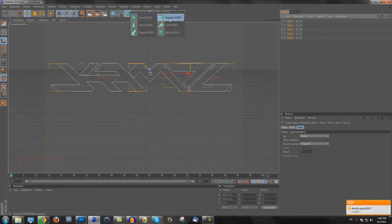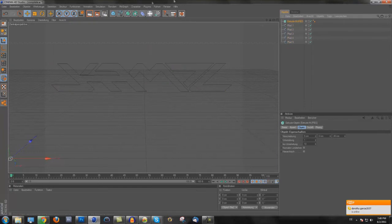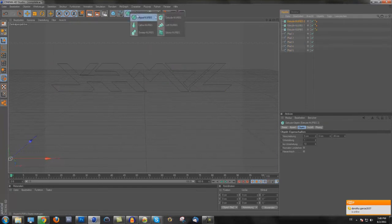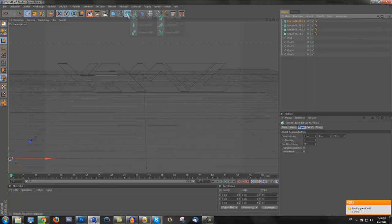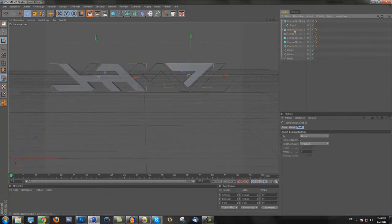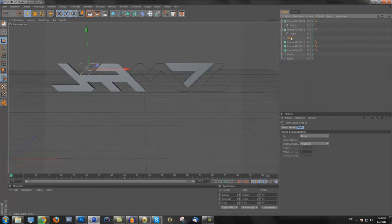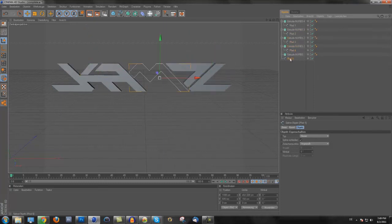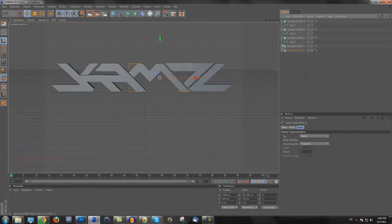Extrude NURBS. And make this five times because you have five paths, and you need for each path one extrude NURBS. Oops. So yeah, now you have it in 3D.